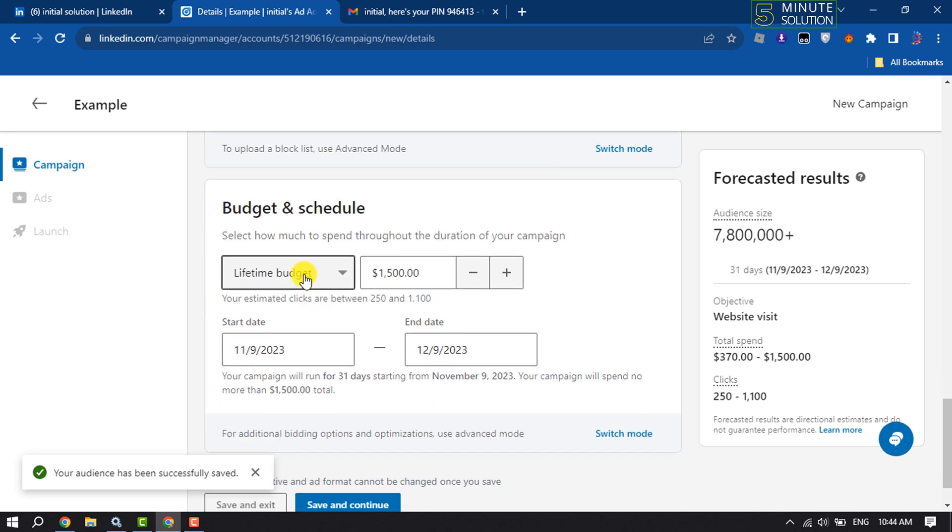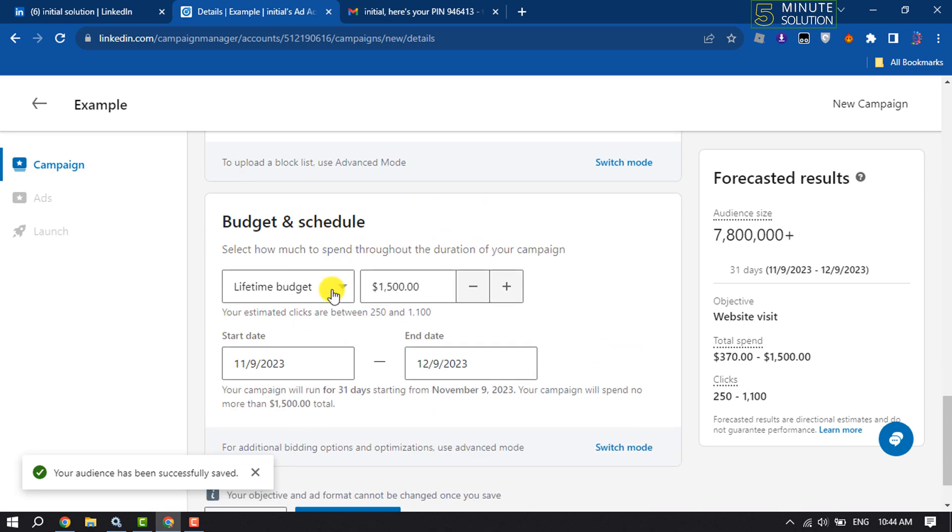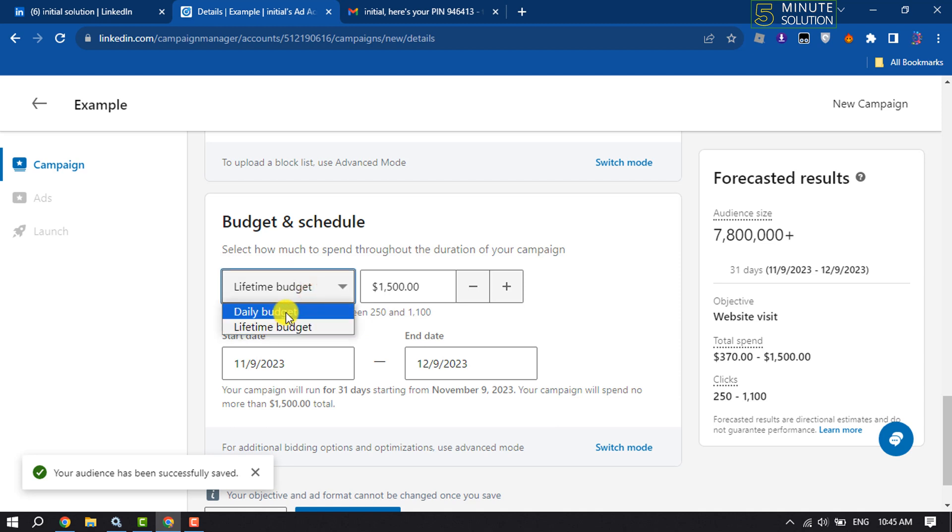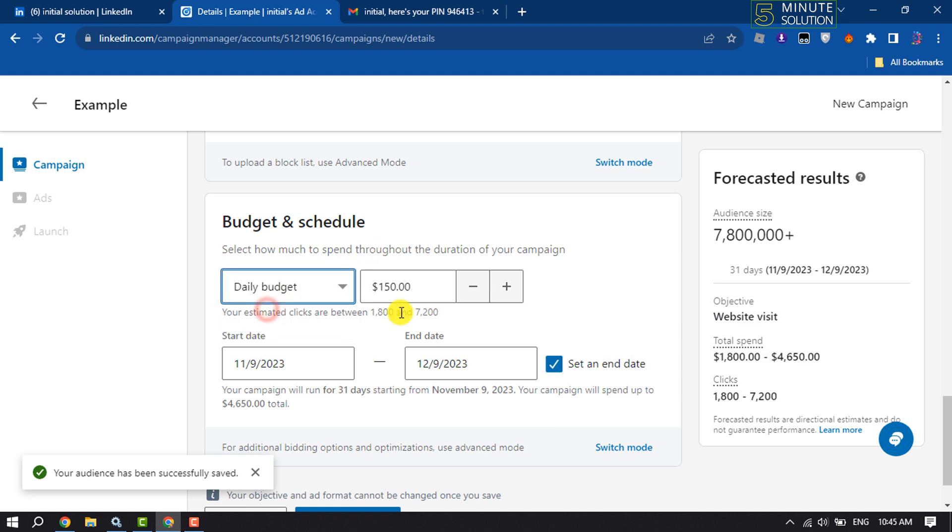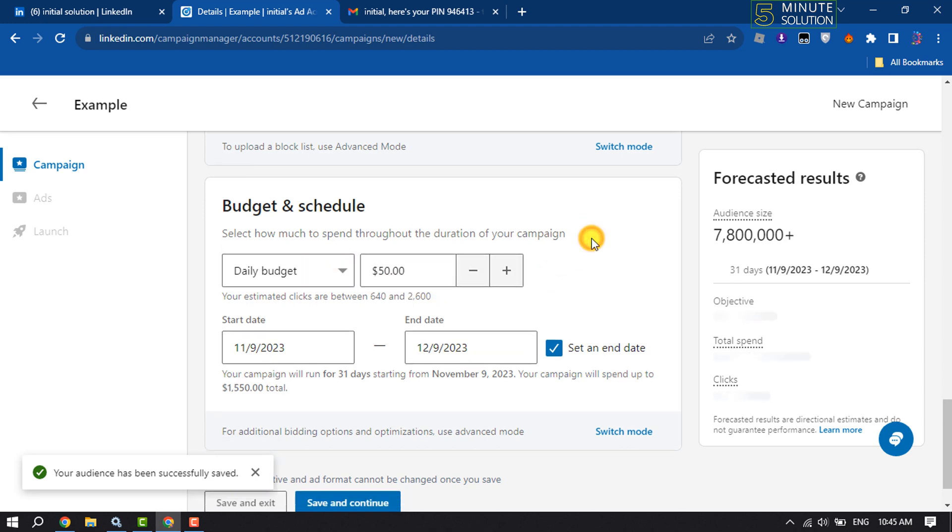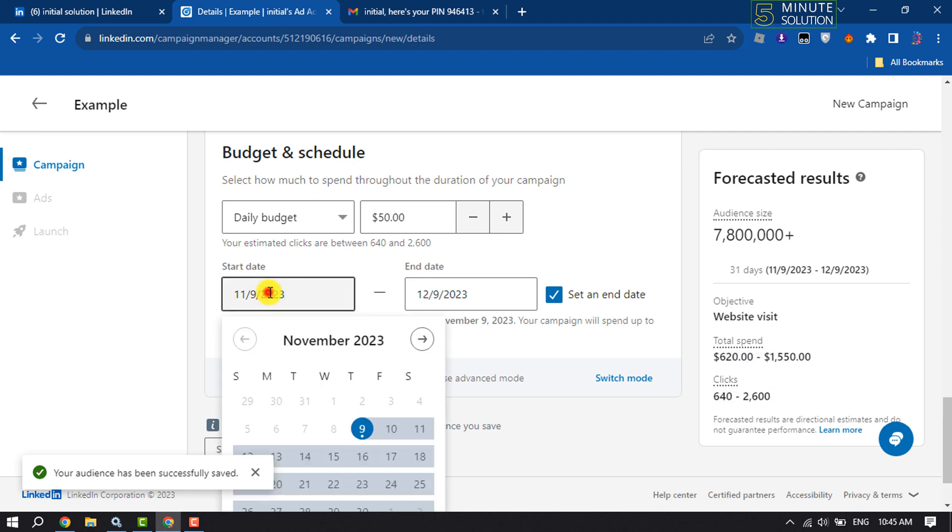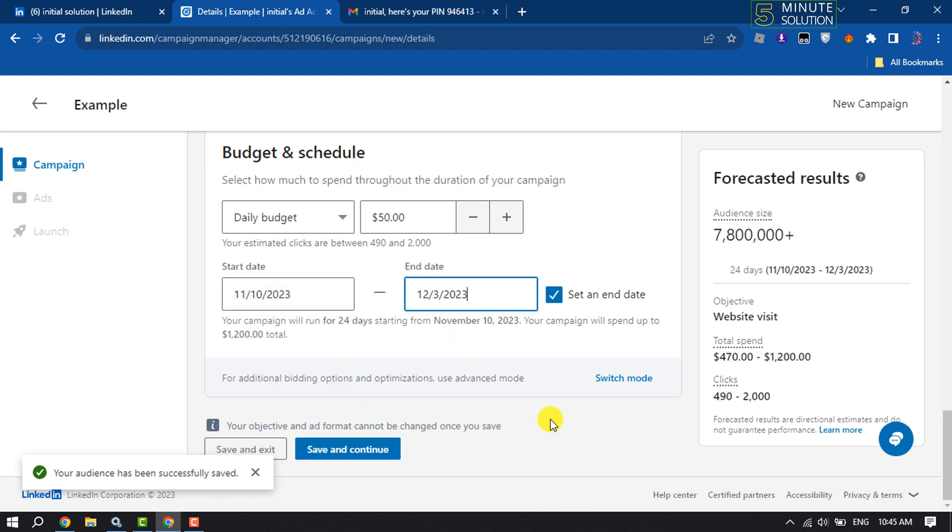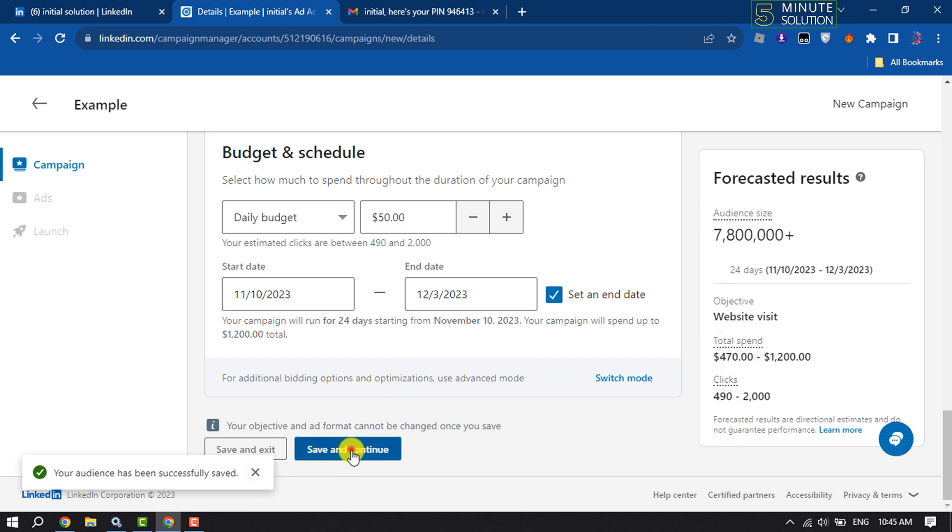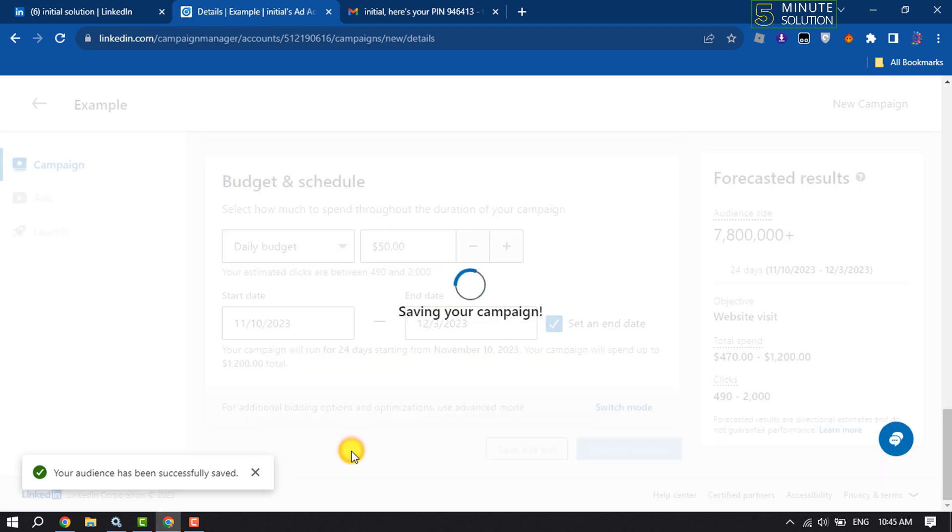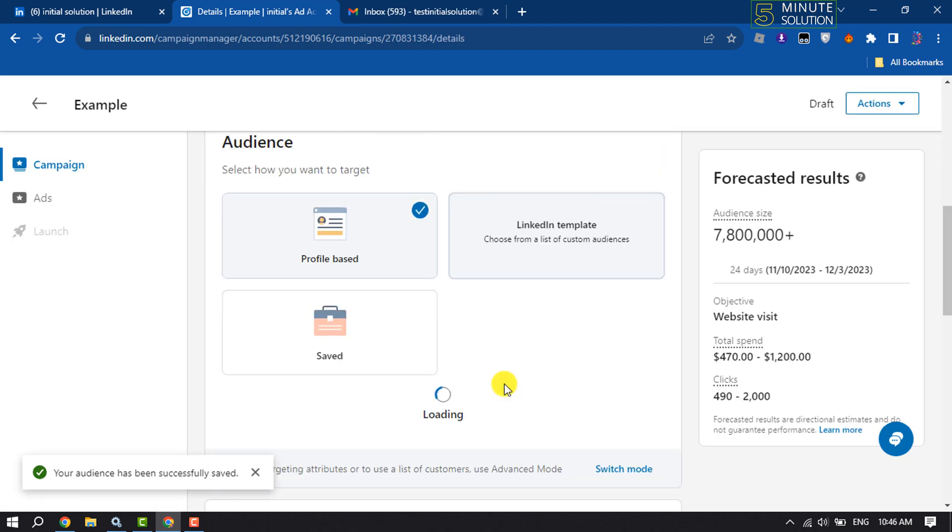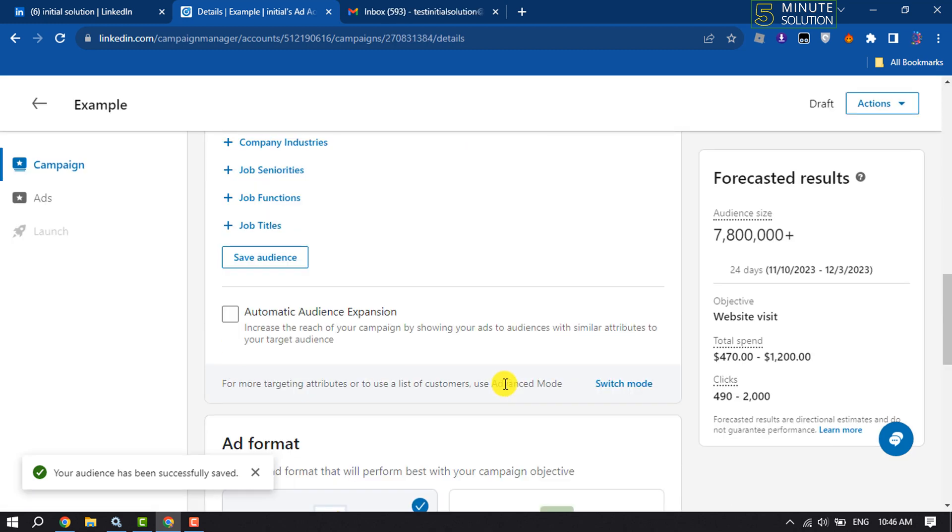And now enter your budget. You can select daily budget or lifetime budget. I'm selecting daily budget, and I'm giving here my daily budget, $50, and select here your ad start date. And here we can see audience size and total spent, total clicks, and click on Save and Continue. So that's how we can set up a LinkedIn ad account.